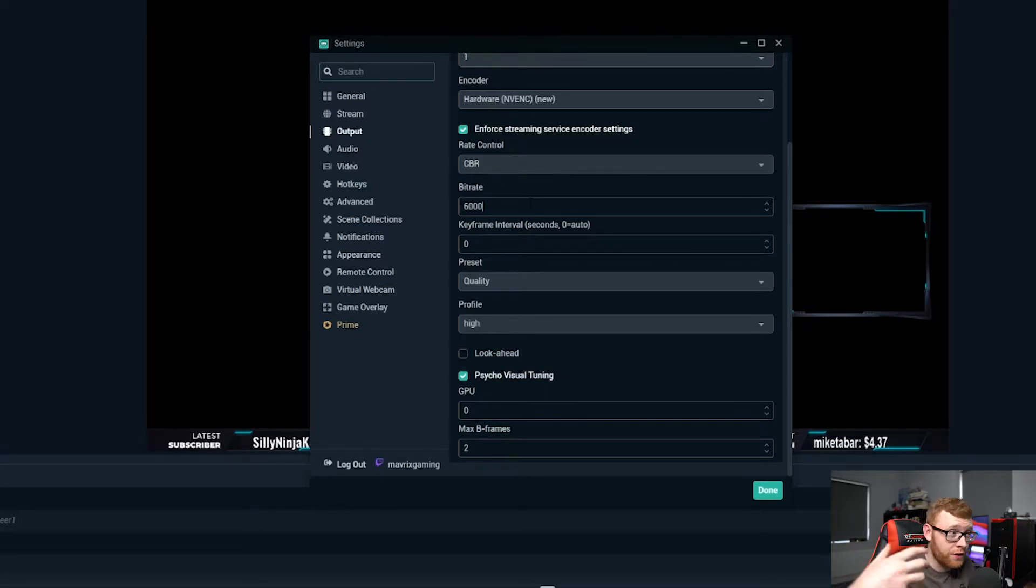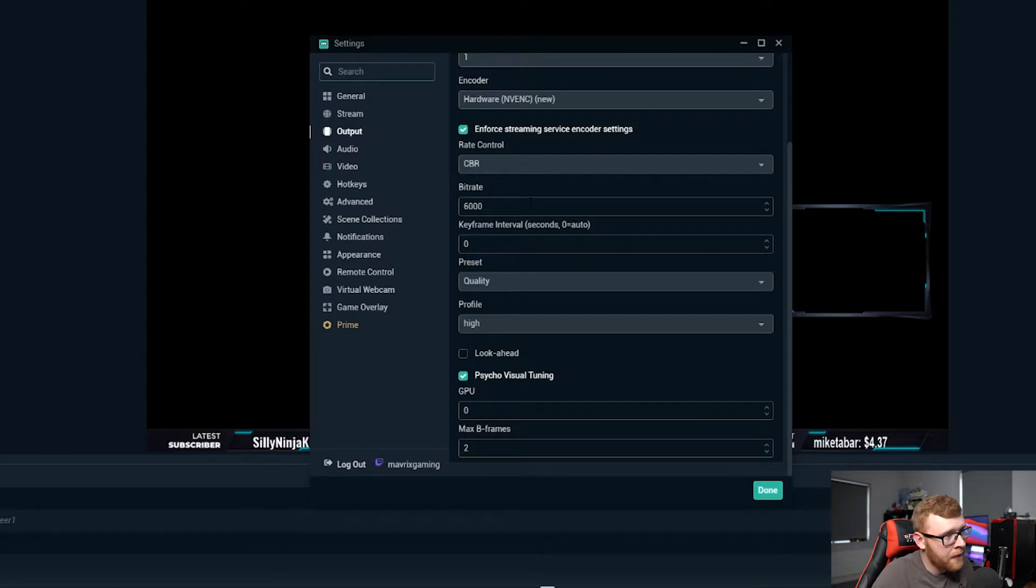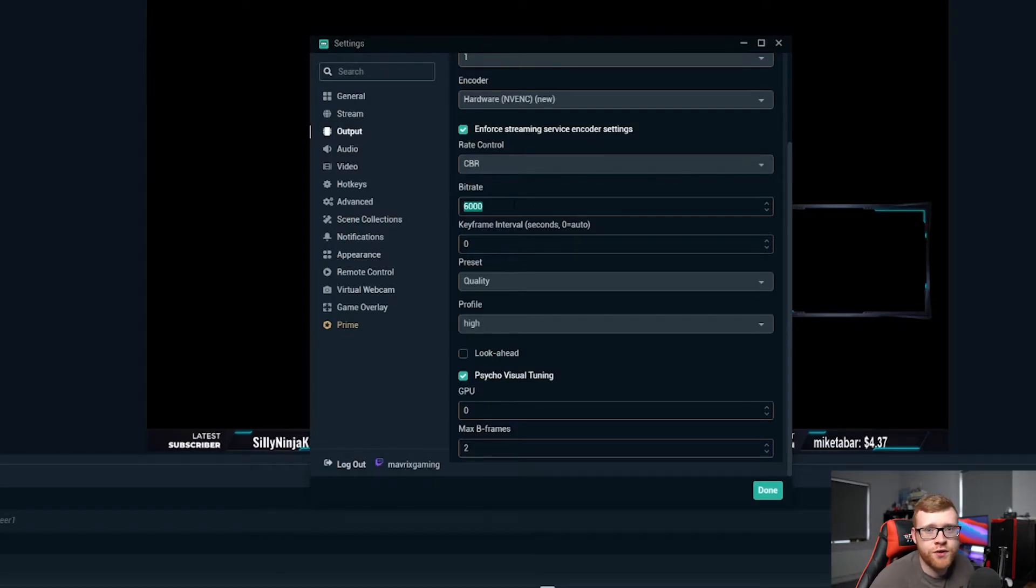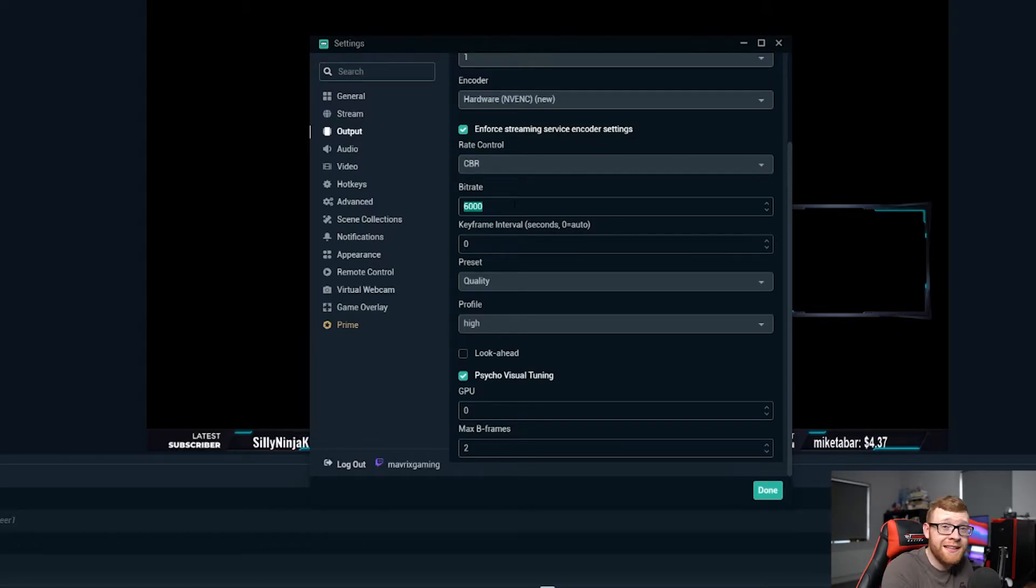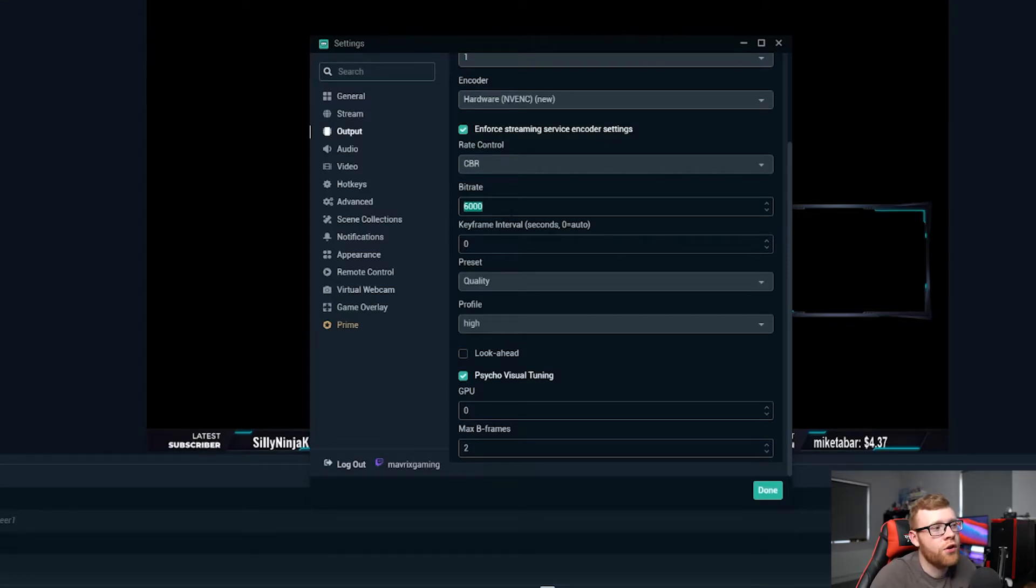So what you want to do here is I would recommend setting that at 6,000 if you have a good internet speed, and I would say that is anything upwards of 20 megabits upload. So go ahead to speedtest.net, do a speed test on your internet connection and test that.